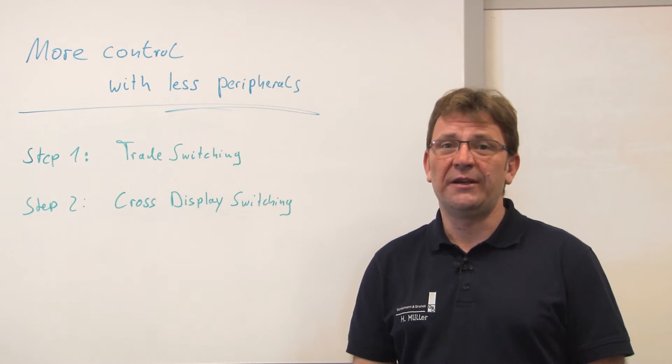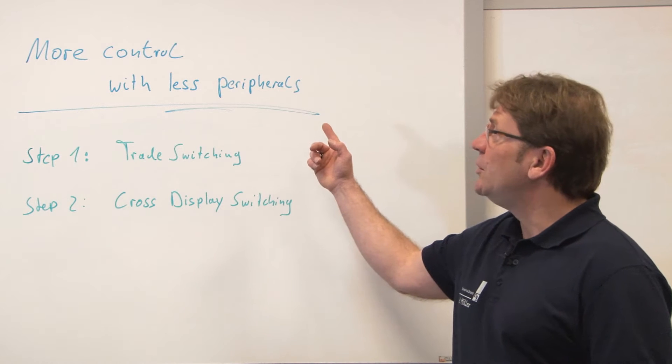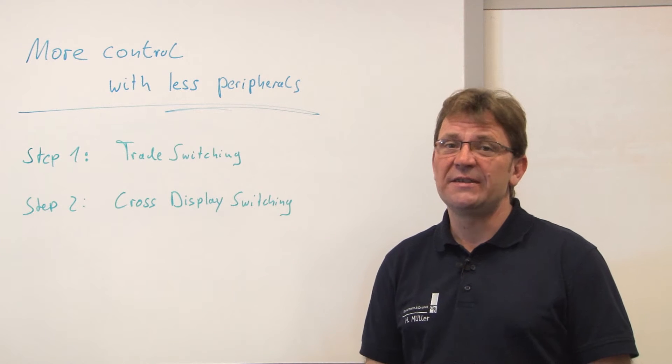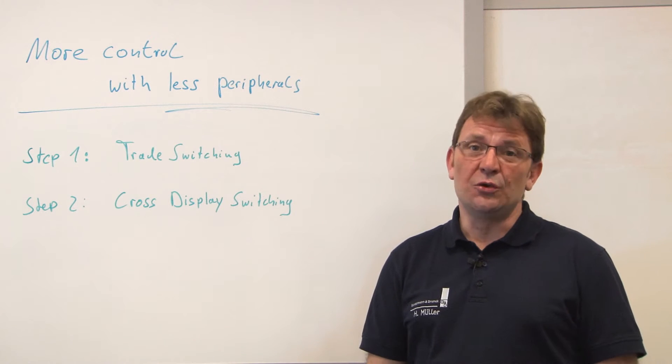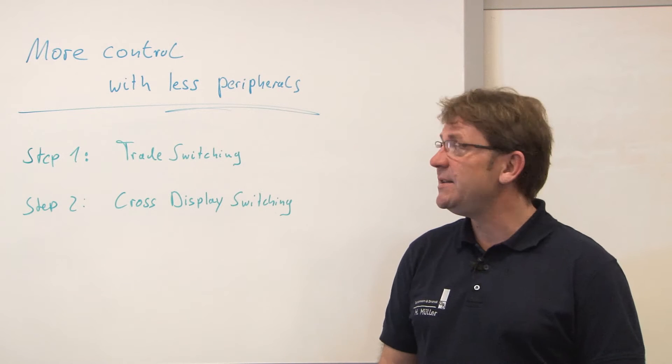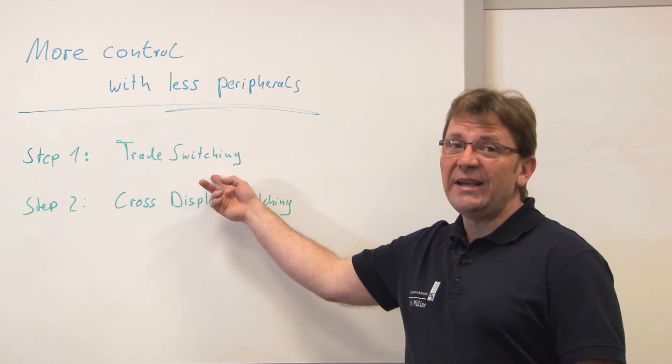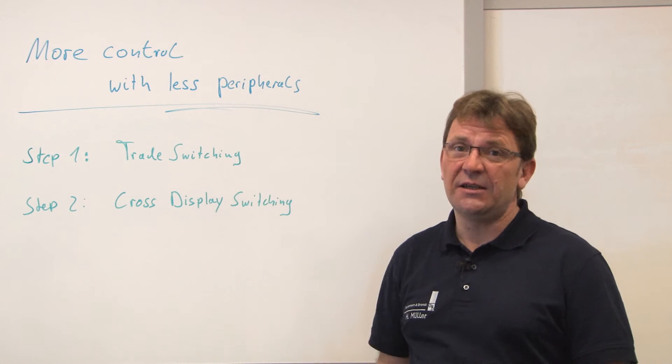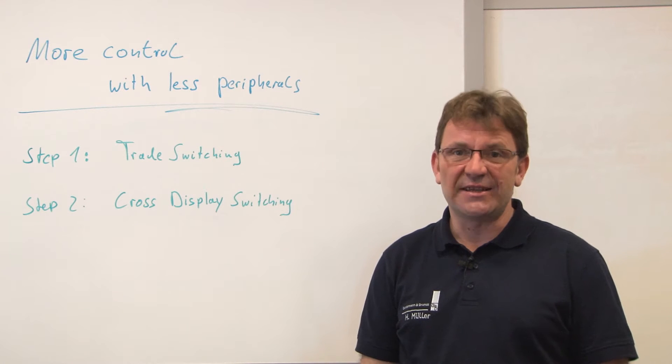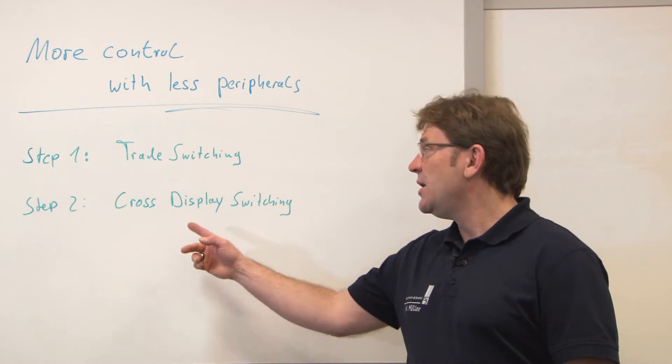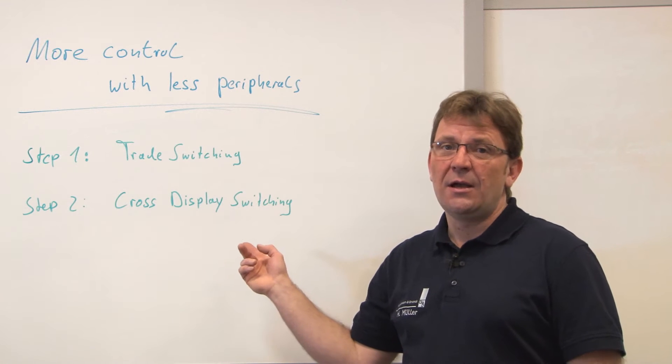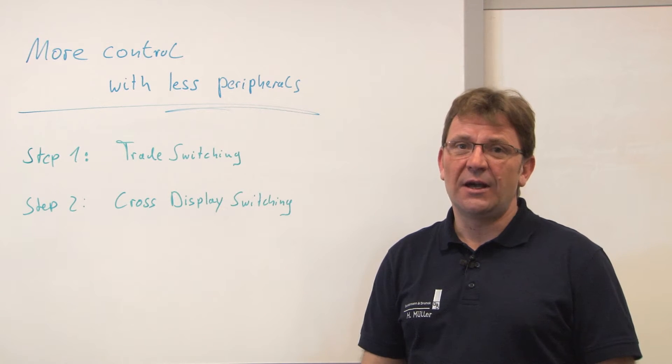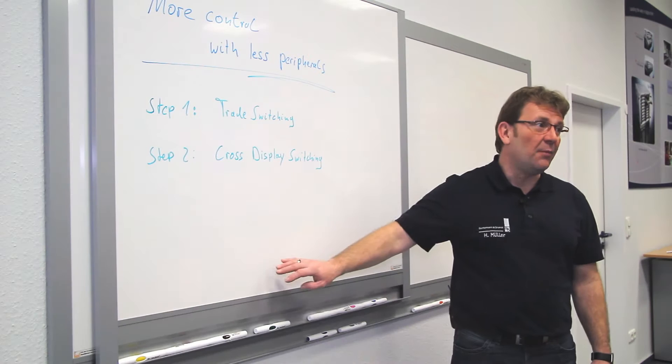If we are talking about more control with less peripherals, we can divide it up into two steps. Step one is what we call trade switching, and an extension to that is step two which we call cross display switching. We will show you both and now let's go for the application.